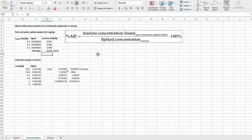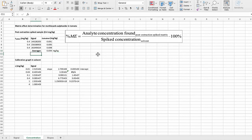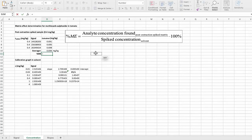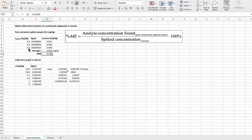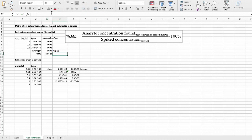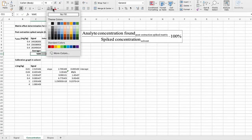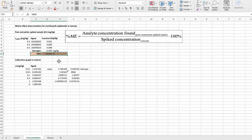You always have to make sure that the units are the same. In case they aren't, you definitely have to make the conversion before calculating the matrix effect. What we will do here is divide the analyte concentration found with the concentration that we spiked with. If we multiply with 100, we will get the percentage. What we get here is the matrix effect 23.6%.